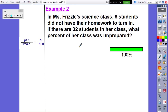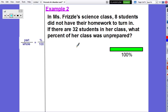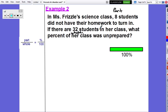Example 2: In Ms. Frizzle's class, 8 students did not have their science homework. If there are 32 students in her class, what percent of her class was unprepared? Our first step is to identify the part, whole, and percent. The part is 8, the whole is 32 — the total number of students. The percent is unknown, so that will be x.